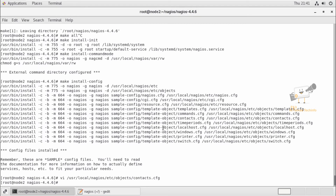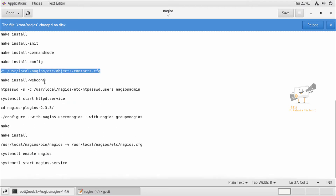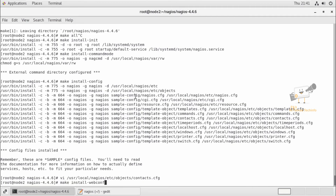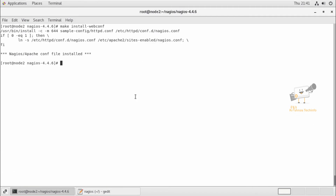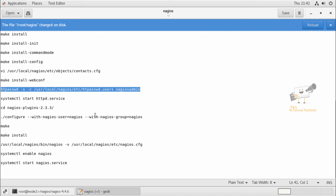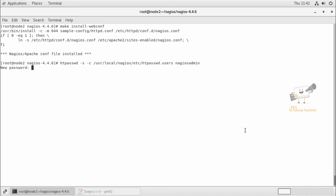Next, we can see how to install and configure the web interface for Nagios. We can run the make install-webconf command to install it. Now it is installed. Next, we can add HTTP authentication for the Nagios console. I'm going to create a username called nagiosadmin and give the password for it. Now the password is added.